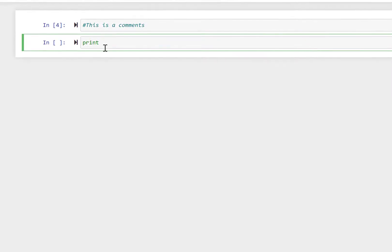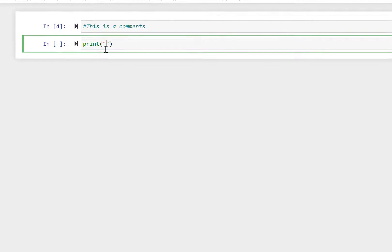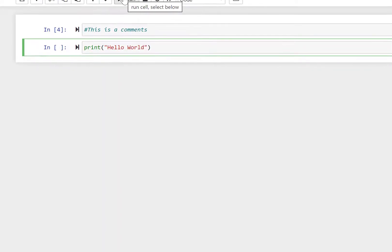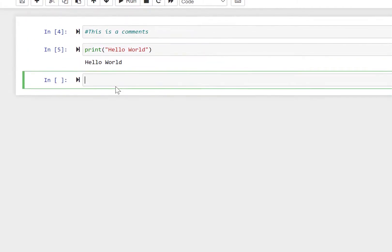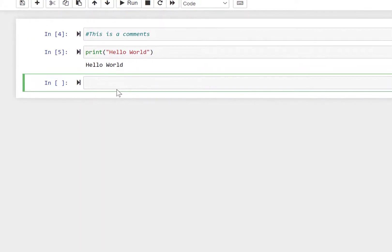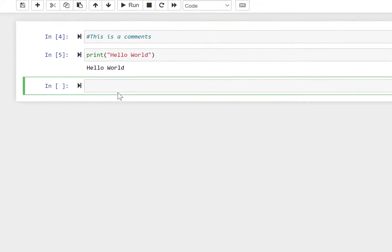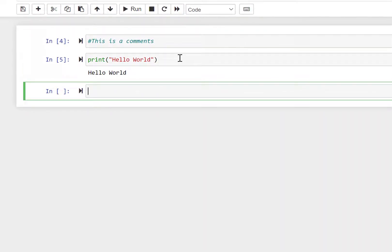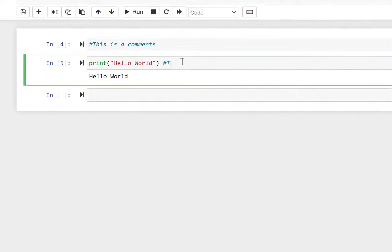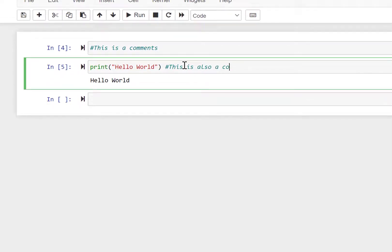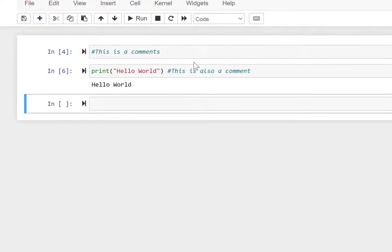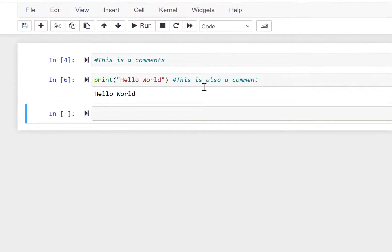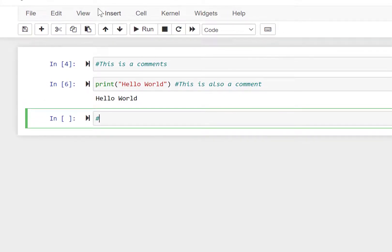That is a comment. Now we will show the print function — just write print and 'hello world'. You can see that 'hello world' is printed. You can also comment out a section and you can see that it still gives us 'hello world' without any error.